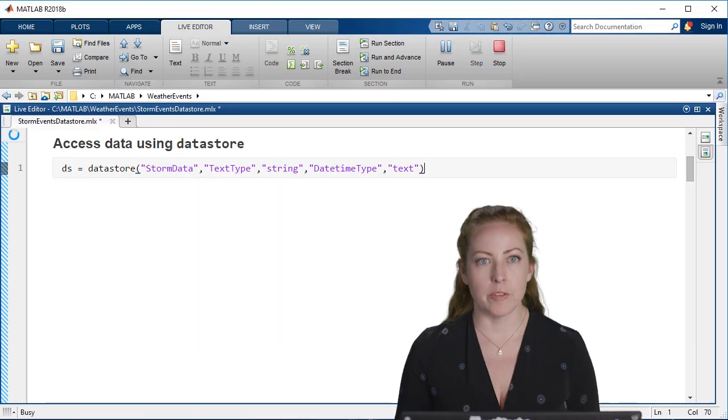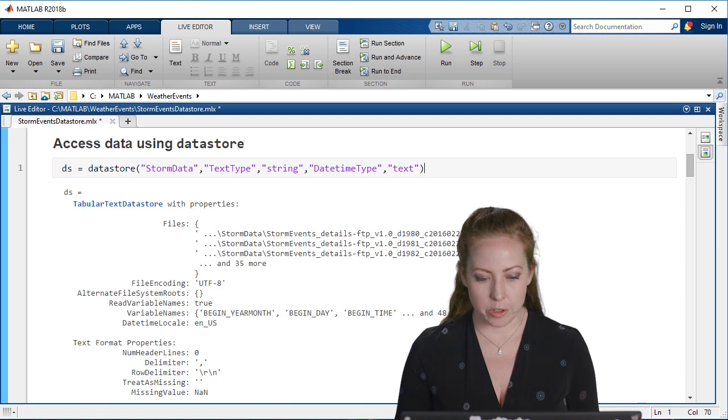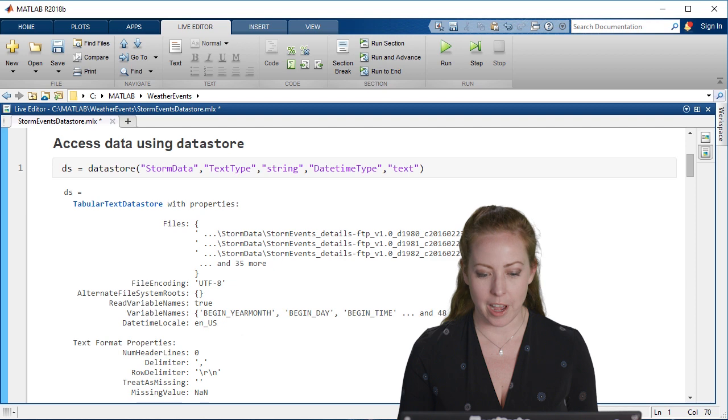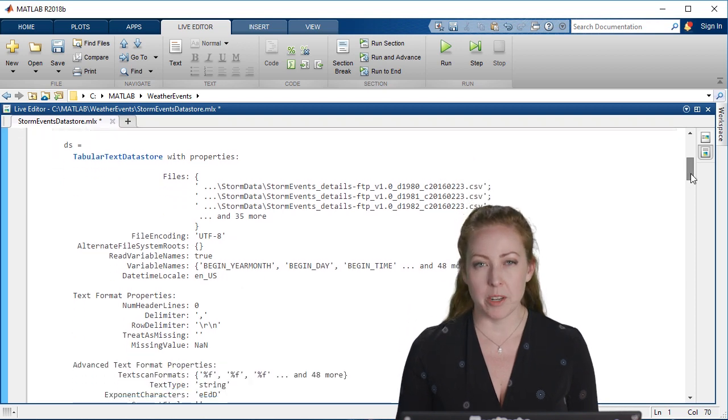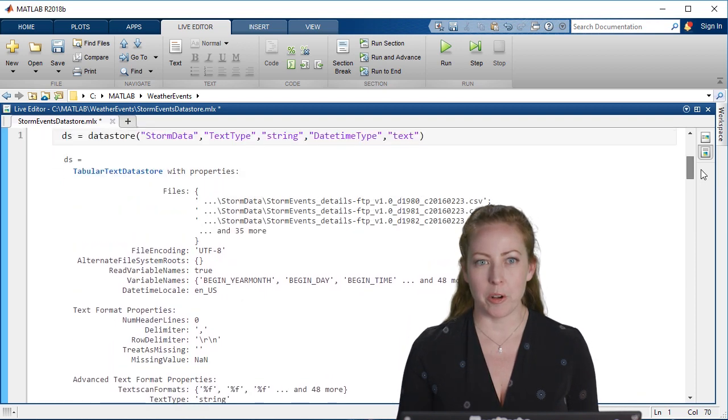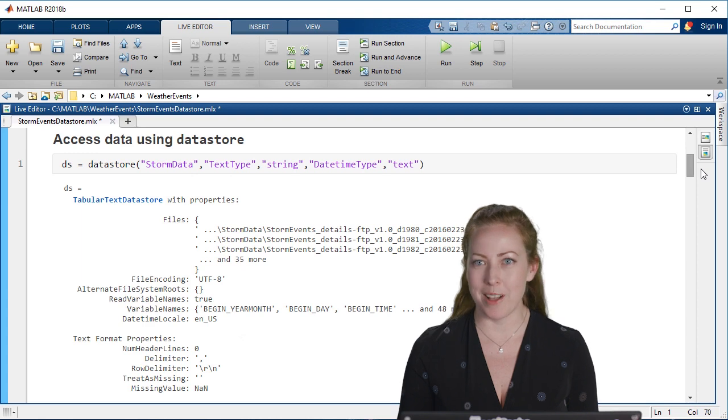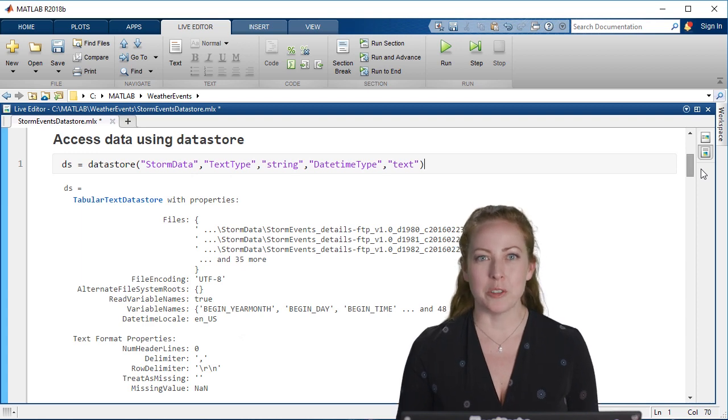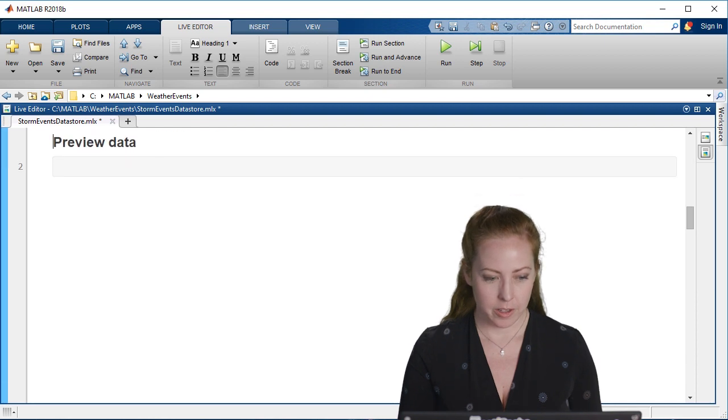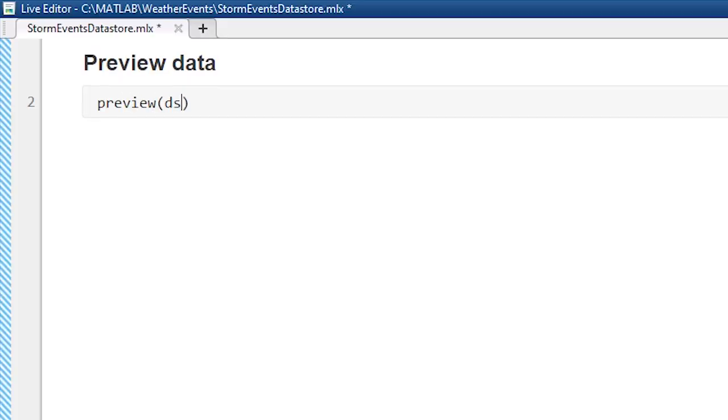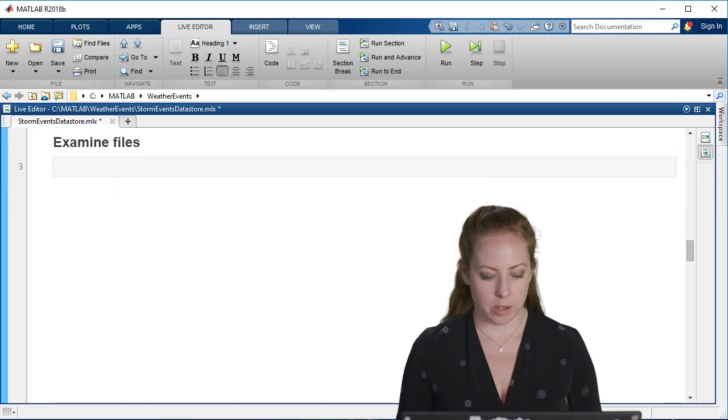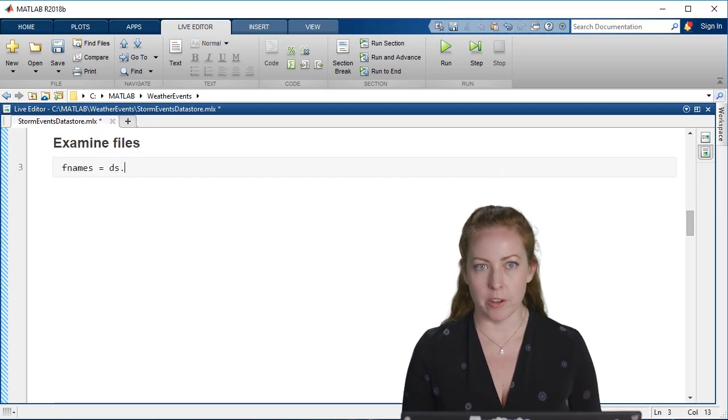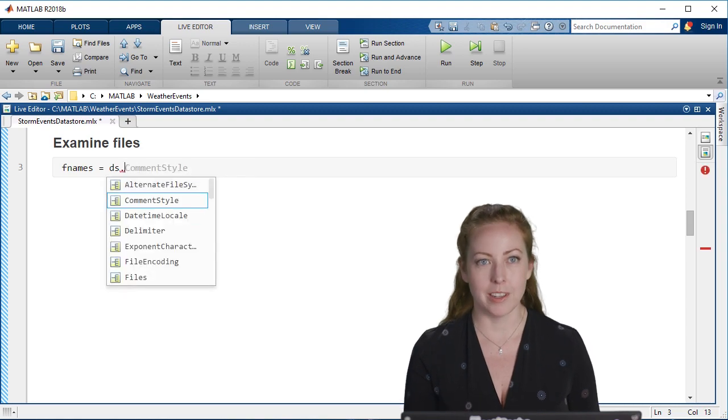So we'll do that for this example in our storm event data. I've created a data store. As you can see, it's pointing to a number of files and it shows me some of the options that I have. I don't really want to think about all of that right now. I want MATLAB to do some of the work for me. So I'm just going to get a quick preview of the data and see what types and what organization MATLAB has decided based on the files.